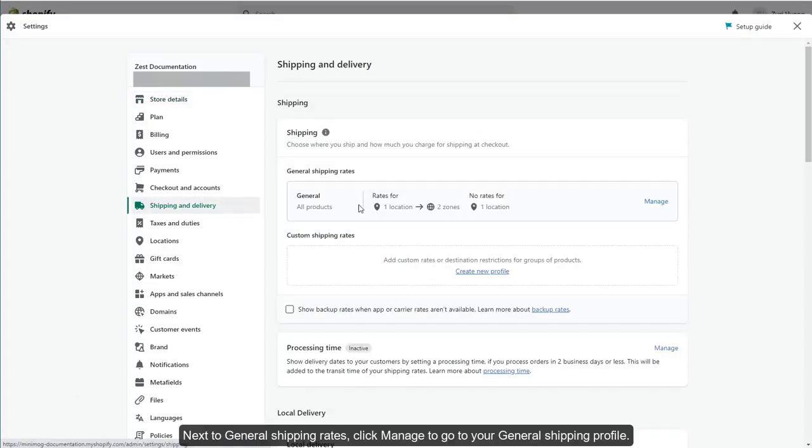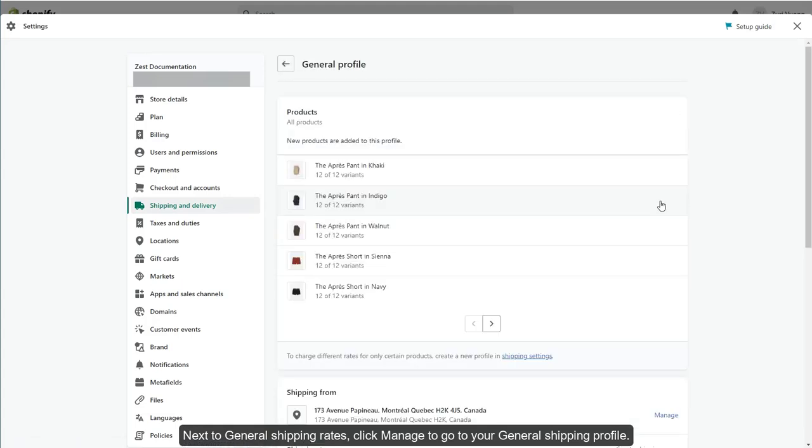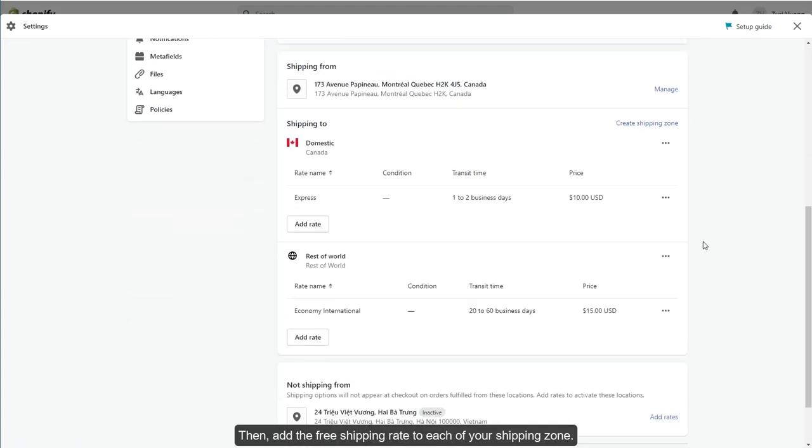Next to General Shipping Rates, click Manage to go to your General Shipping Profile. Then, add the free shipping rate to each of your shipping zones.